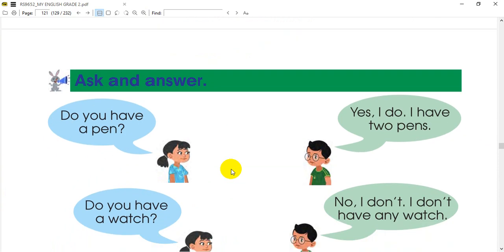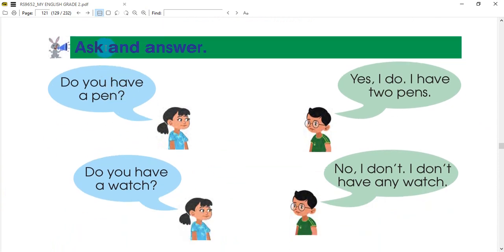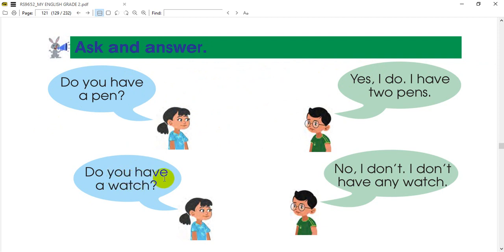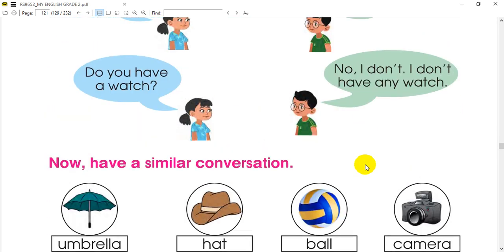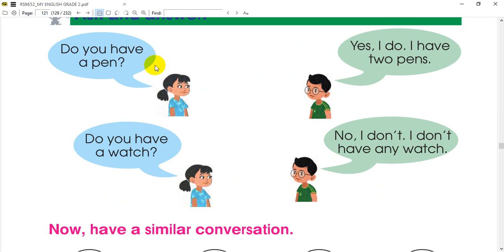Now we are going to practice asking and answering questions. We have a question and answer activity.